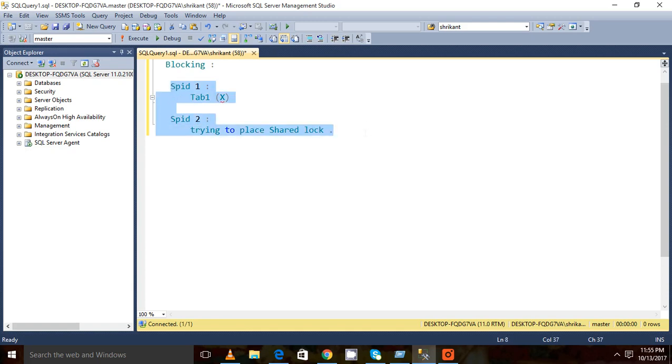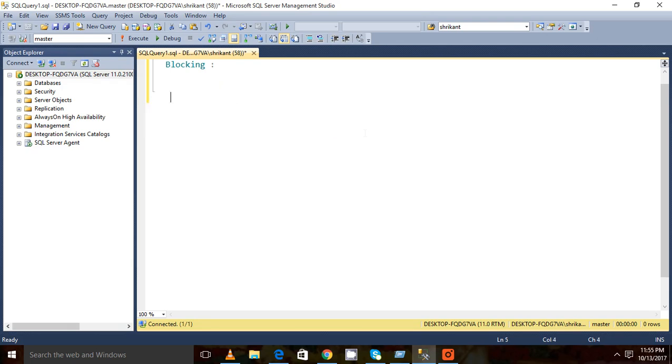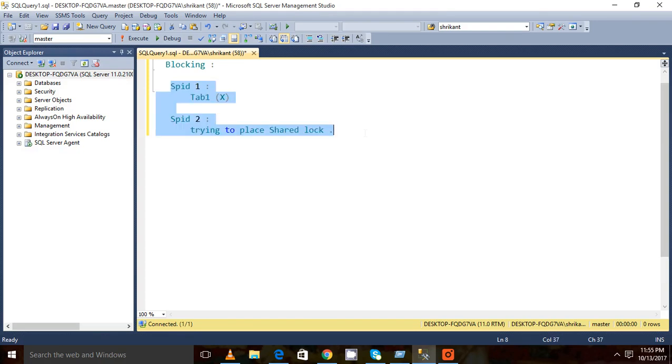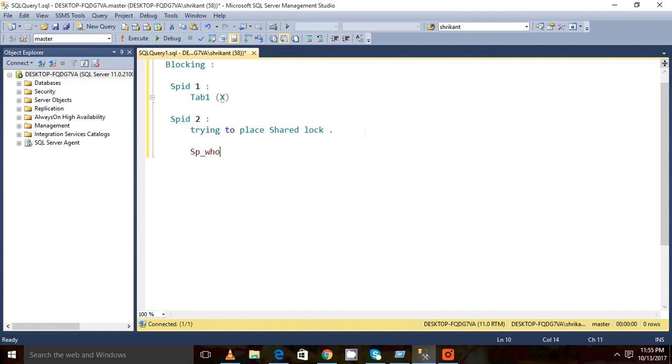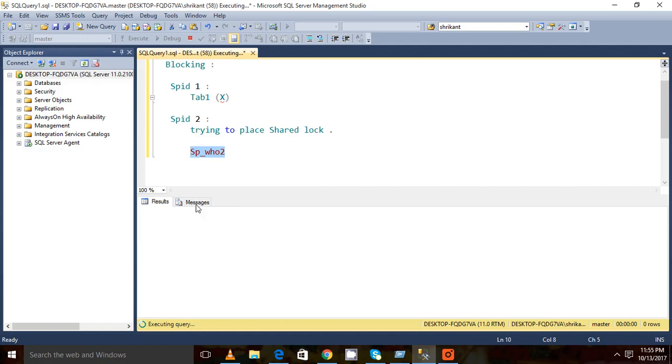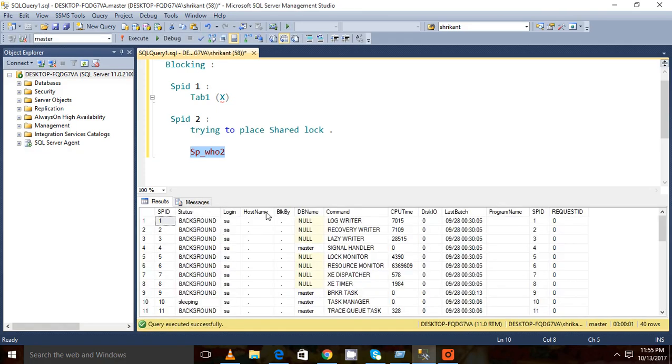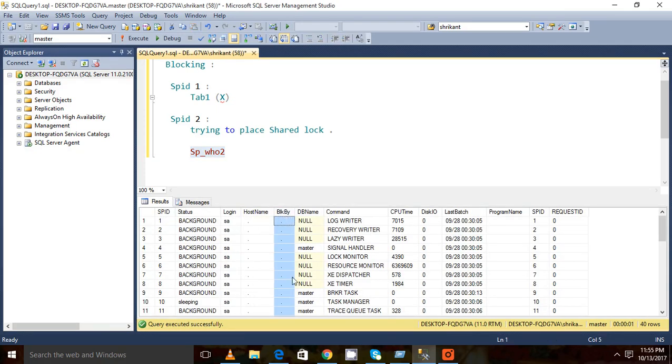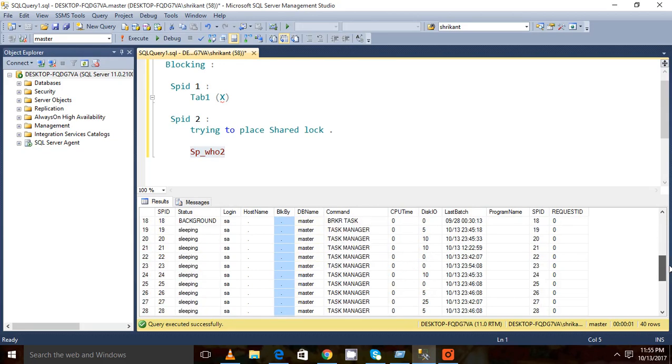Where can I see if blocking is there or not? There are a lot of different ways where we can check if blocking is there or not. The first one, we can directly run SP_who2. There is one system procedure SP_who2, and when I execute it I can see different columns there.